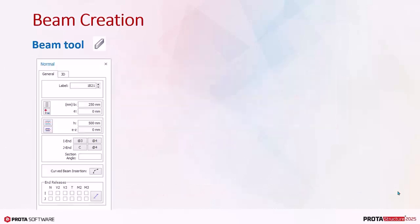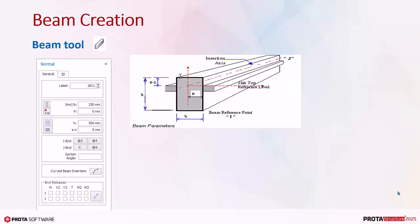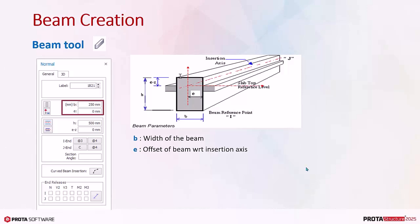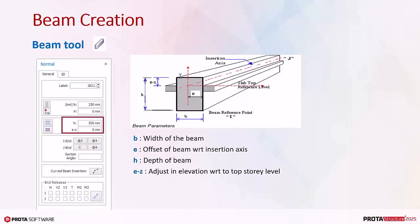Let us now look at the beam properties. B is the width of the beam. E is the offset of beam with respect to the longitudinal insertion axis. H is the depth of beam.